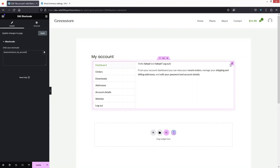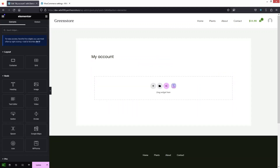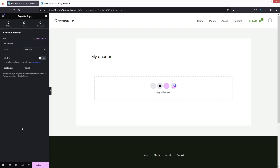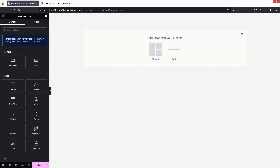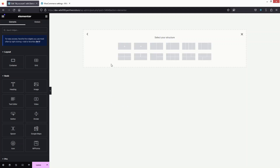I'm going to delete this shortcode. I'll click on settings and from here I will change the page layout to Elementor canvas. The first thing I'll do is add a container — that will be a Flexbox with a single column structure.